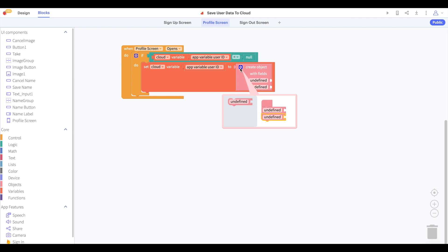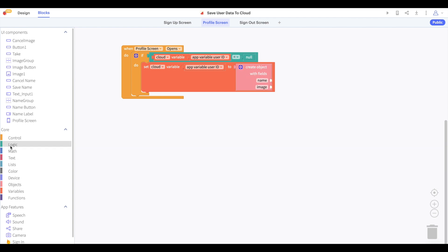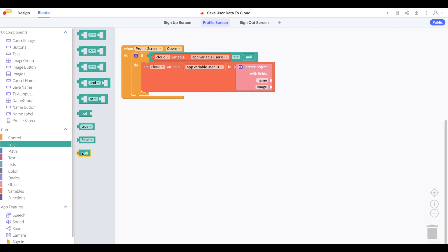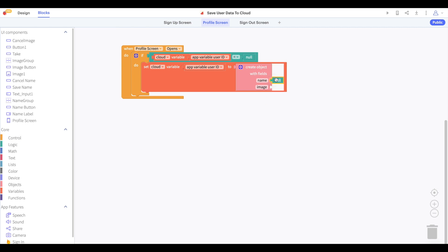This object will have two properties, name and image. If we have not saved anything to these yet, then we'll initialize this object to have null values for both of these properties.